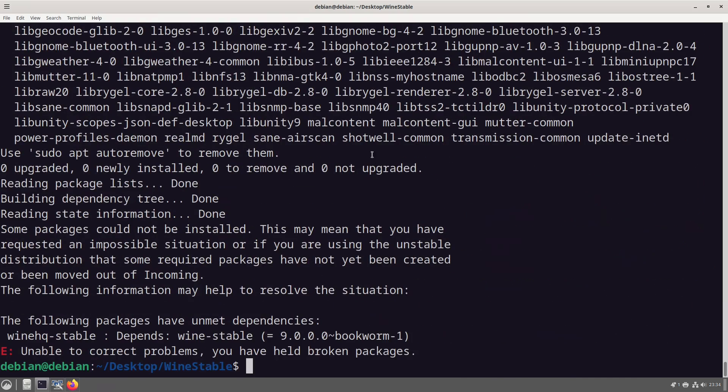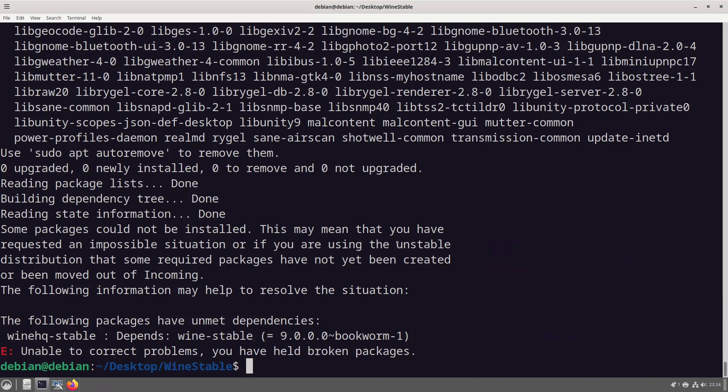Wine version nine recently came out and so it's just grabbing now, depends on wine stable.